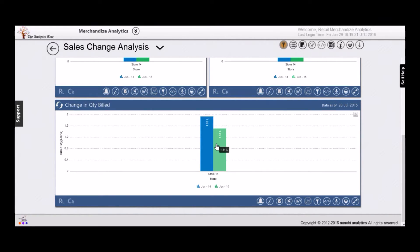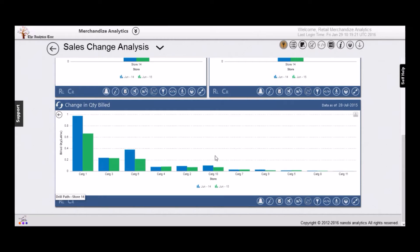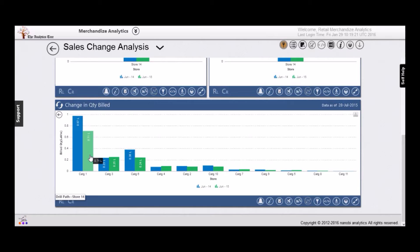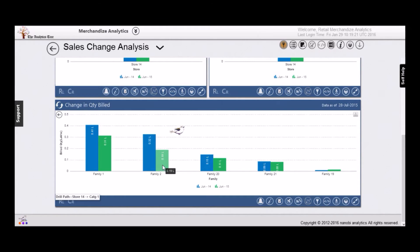Which category of merchandise dropped the most? Without having to configure additional analytics, you can merely right-click and shift the context to merchandise category. And now you see it is category one that is the culprit. With subsequent clicks, you can go right down to the SKU level to understand underperformance.